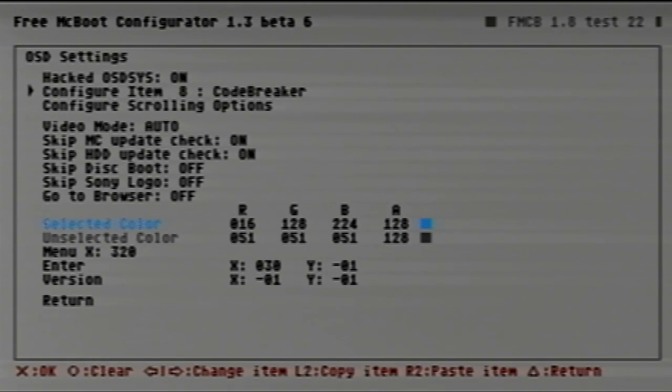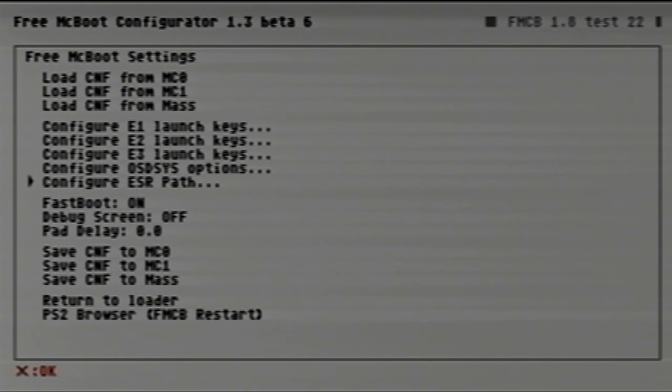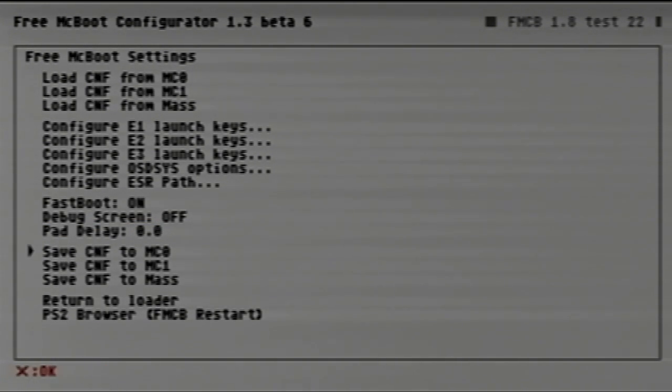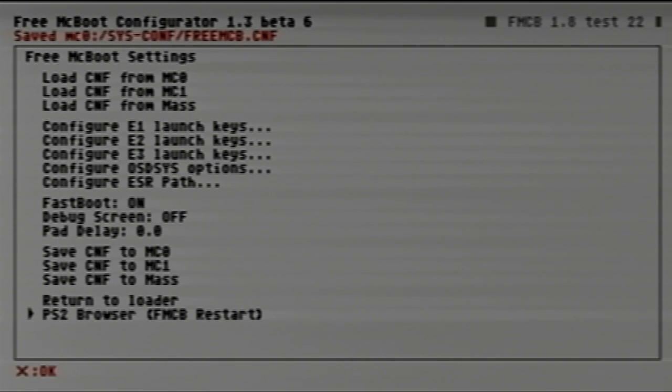You can add two more paths if you'd like. We're going to go to return, down to return again. Be sure you save the CNF to MC0. Without doing that, this will not work. Once that save is saved, we're going to go back down to the PS2 browser.